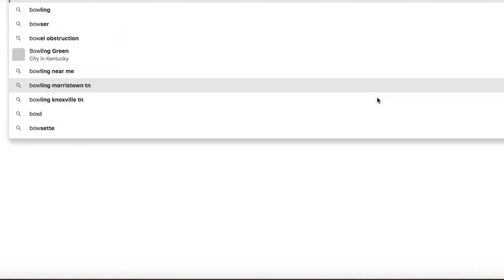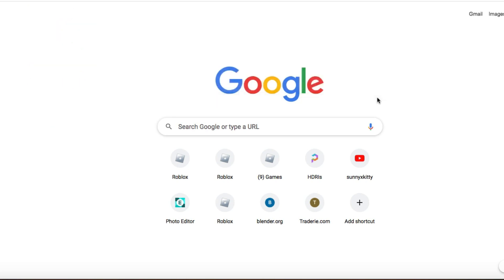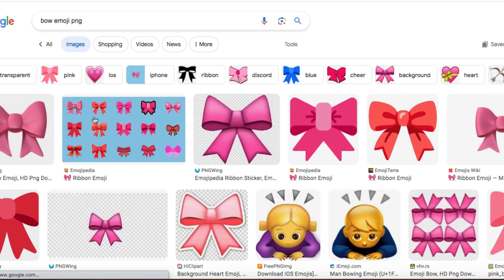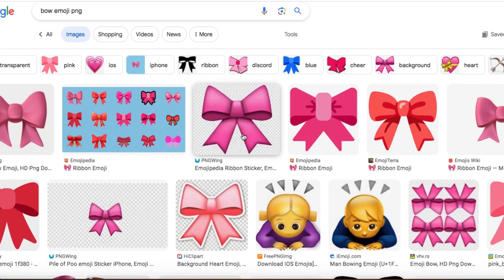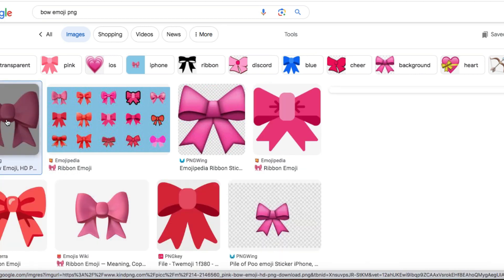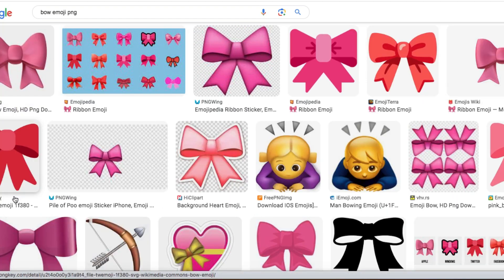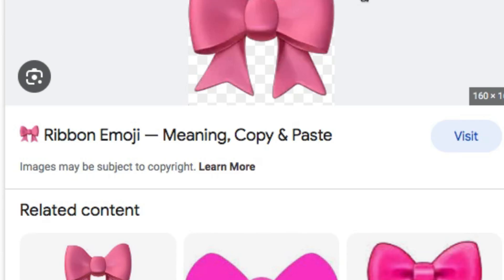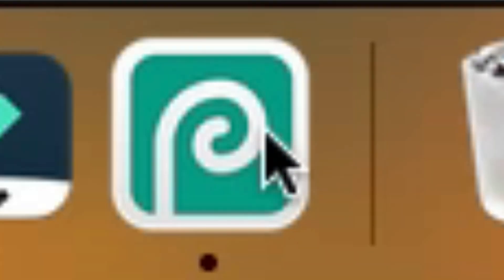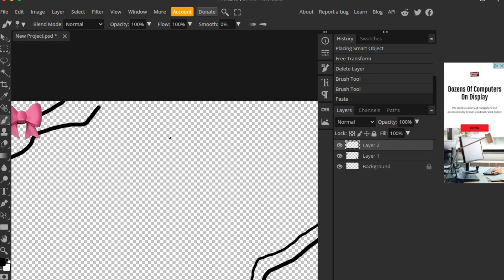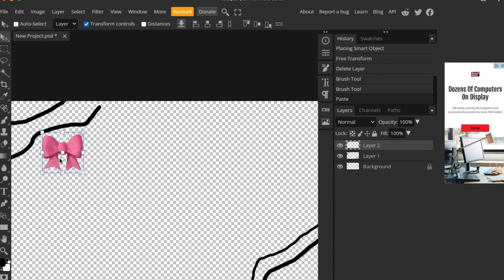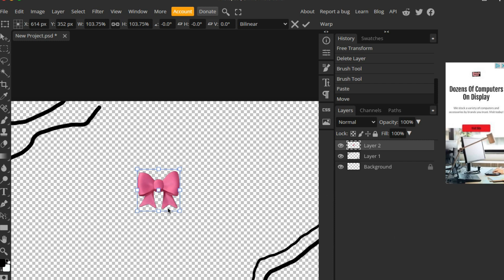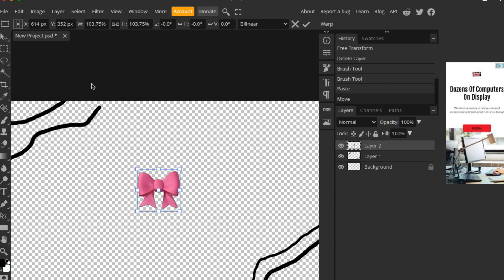Here I am going over to Google and I'm going to search up just random emoji PNGs. I'm searching for a bow, for example. What you are looking for is a background that's white, but when you click on it it's transparent. You want to copy that, and then go back to Photopea and paste it. Then it should be transparent. If not, you can always go to a website to remove the background. Then you can recolor the emoji or the overlay.